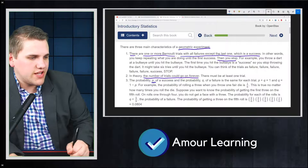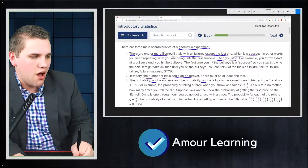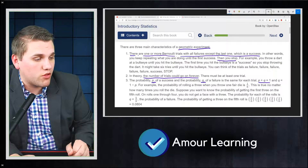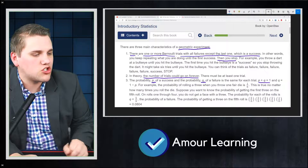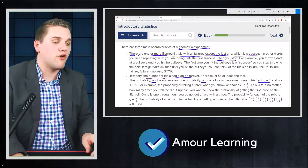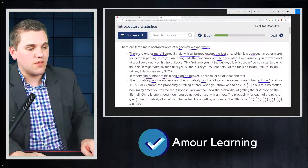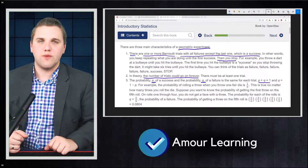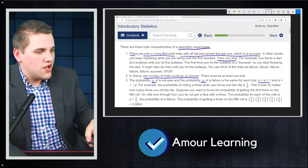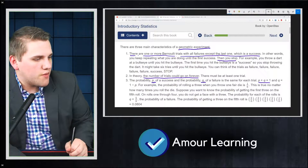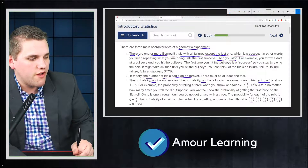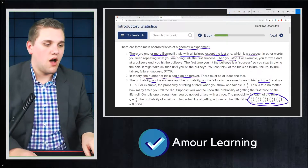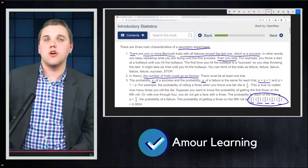Third characteristic: the probability P of a success and probability Q of a failure is the same for each trial, where P plus Q equals one and Q equals one minus P. For example, the probability of rolling a three on one fair die is one-sixth, no matter how many times you roll. Suppose you want the first three on the fifth roll: on rolls one through four you don't get a three — probability five-sixths each — and you succeed on roll five.